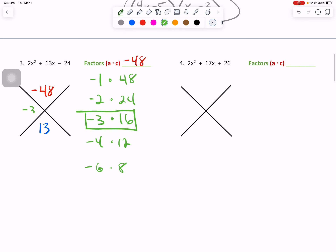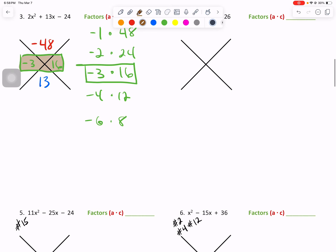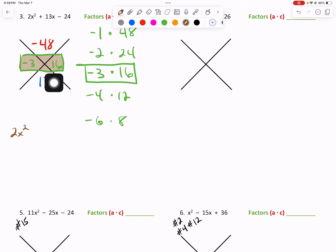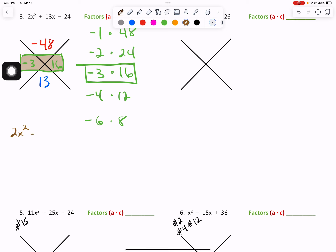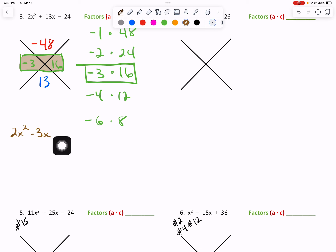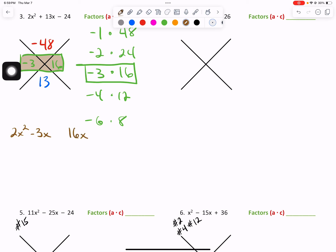We found it — negative 3 and positive 16. I'll box it and brown it in. From here, we simply rewrite it: 2x squared plus 13x minus 24. We use negative 3 and 16 to split our second term of 13x — so negative 3x, leave a little space, then 16x, followed by our minus 24.